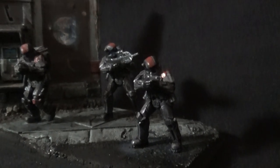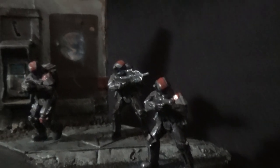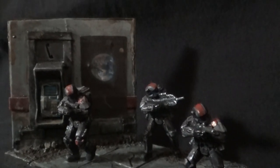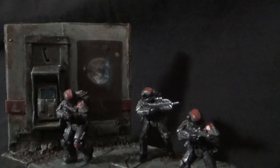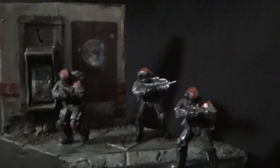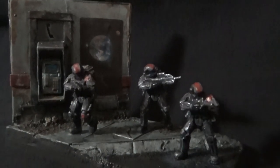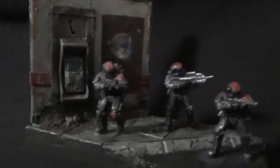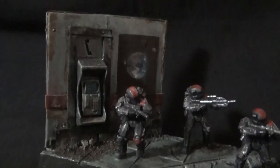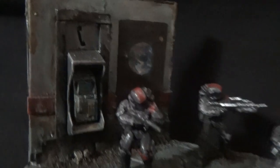And these Helljumpers look right at home in their little slice of New Mombasa. I don't know how they ended up there or what they're doing, but godspeed.